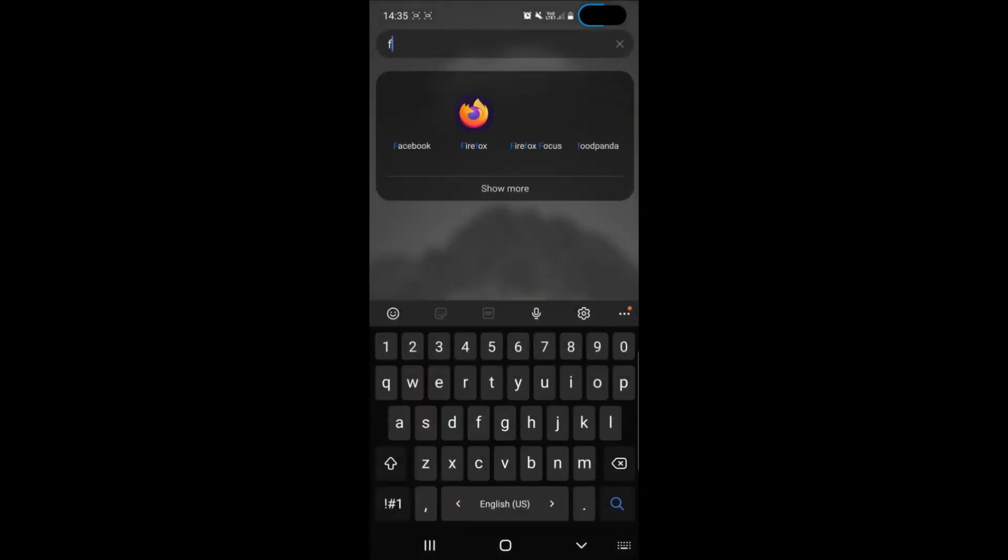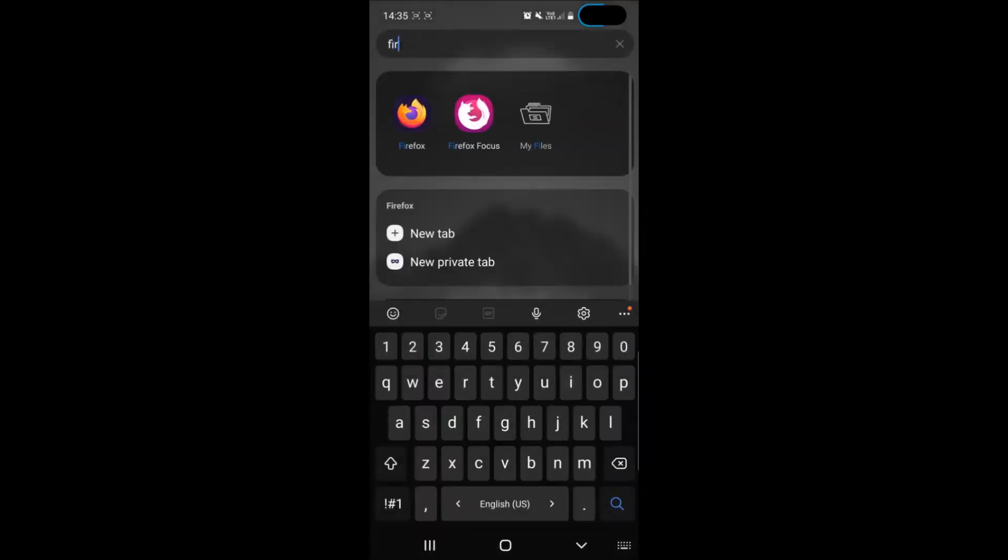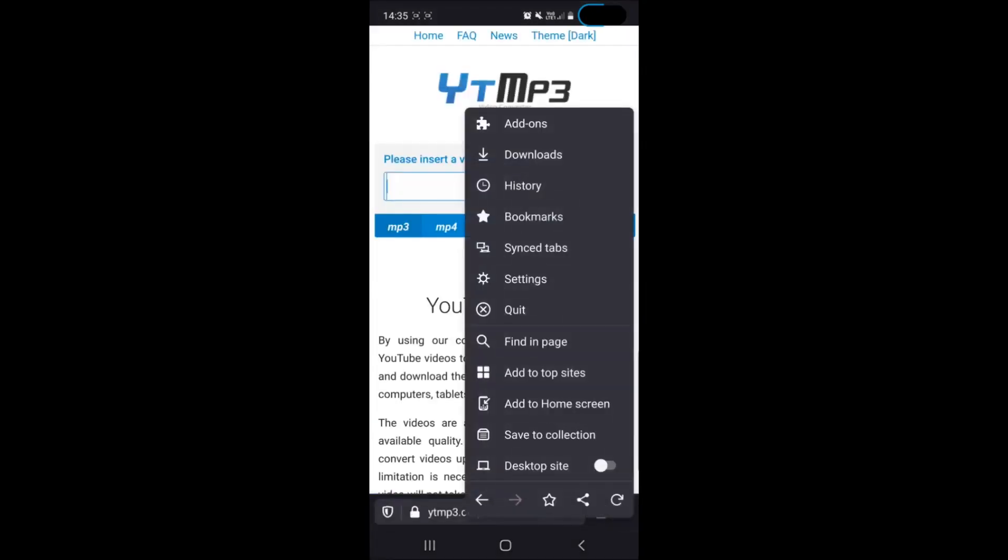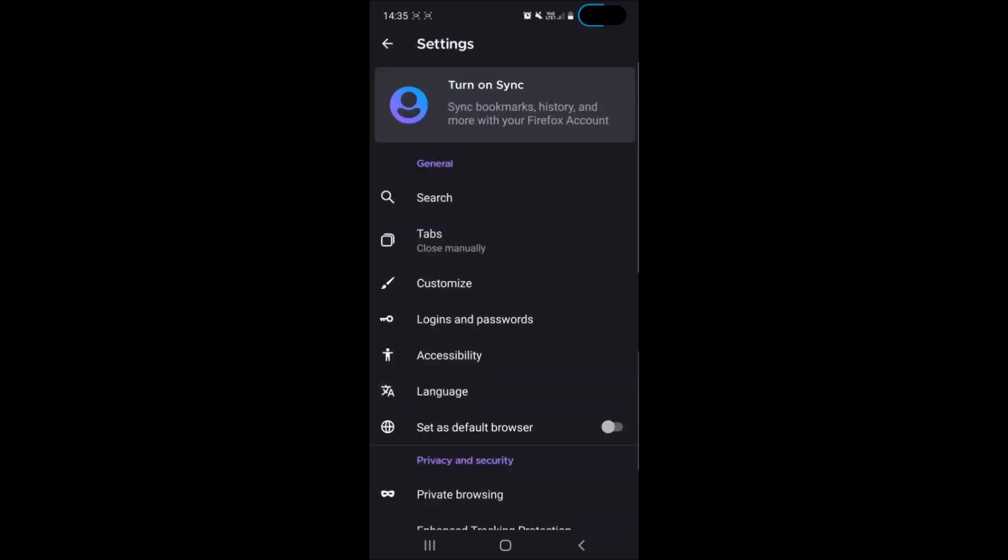Now simply what you have to do is locate Firefox and open the app and then on the bottom right hand corner of your screen you'll see the three dots menu and then tap on settings.